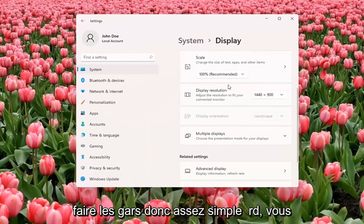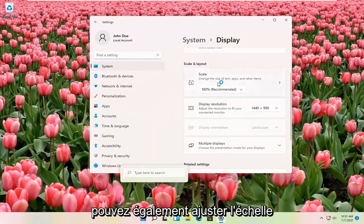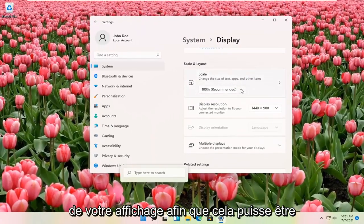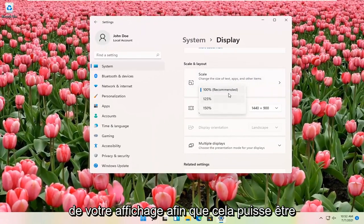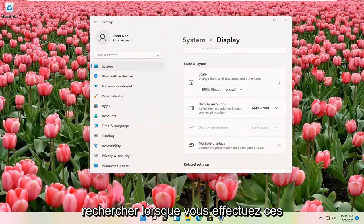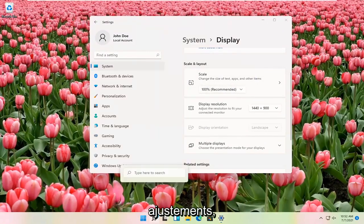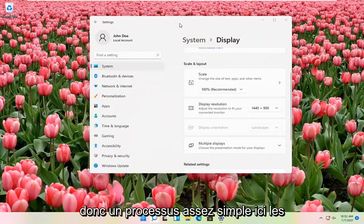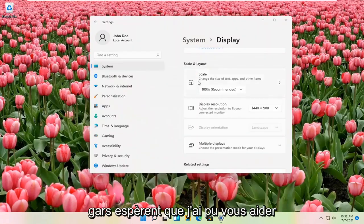And that's pretty much all you have to do, guys. So pretty straightforward. You can also adjust the scale of your display as well. So that might be another thing you might be looking for as well when you're making these adjustments. So pretty straightforward process here, guys.